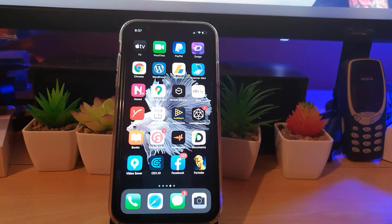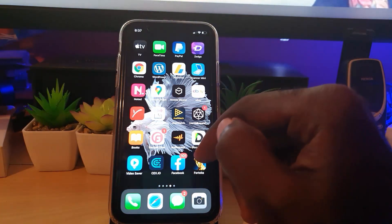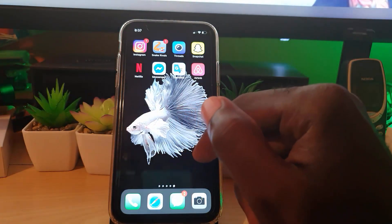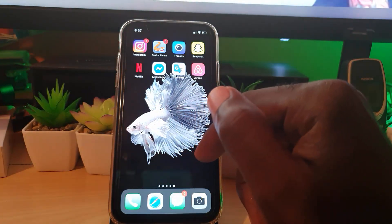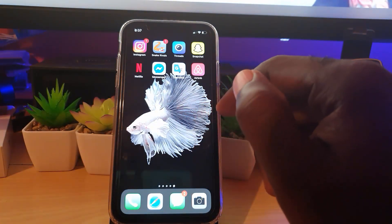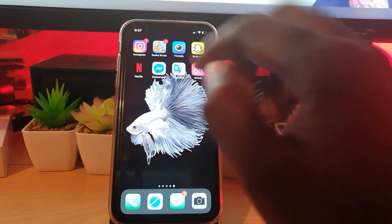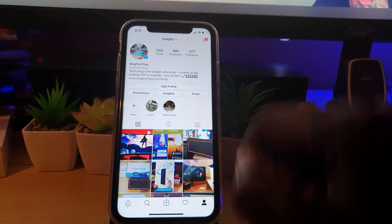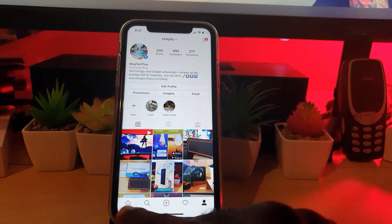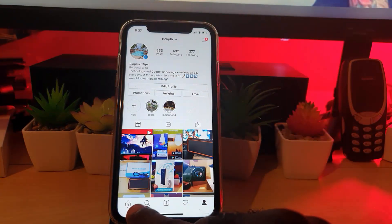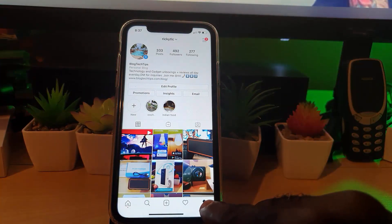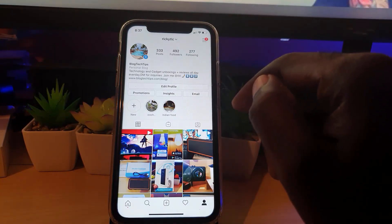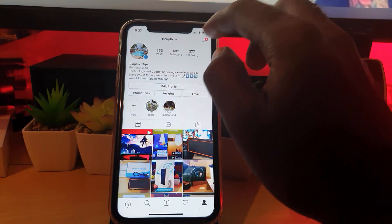The process is very simple once you know what to do, so follow along. The first thing to know is that this works the same way on Android as well as iPhones or iOS devices. Go ahead and open Instagram — I'm currently on my profile, so if you're on the home feed, tap your profile icon.